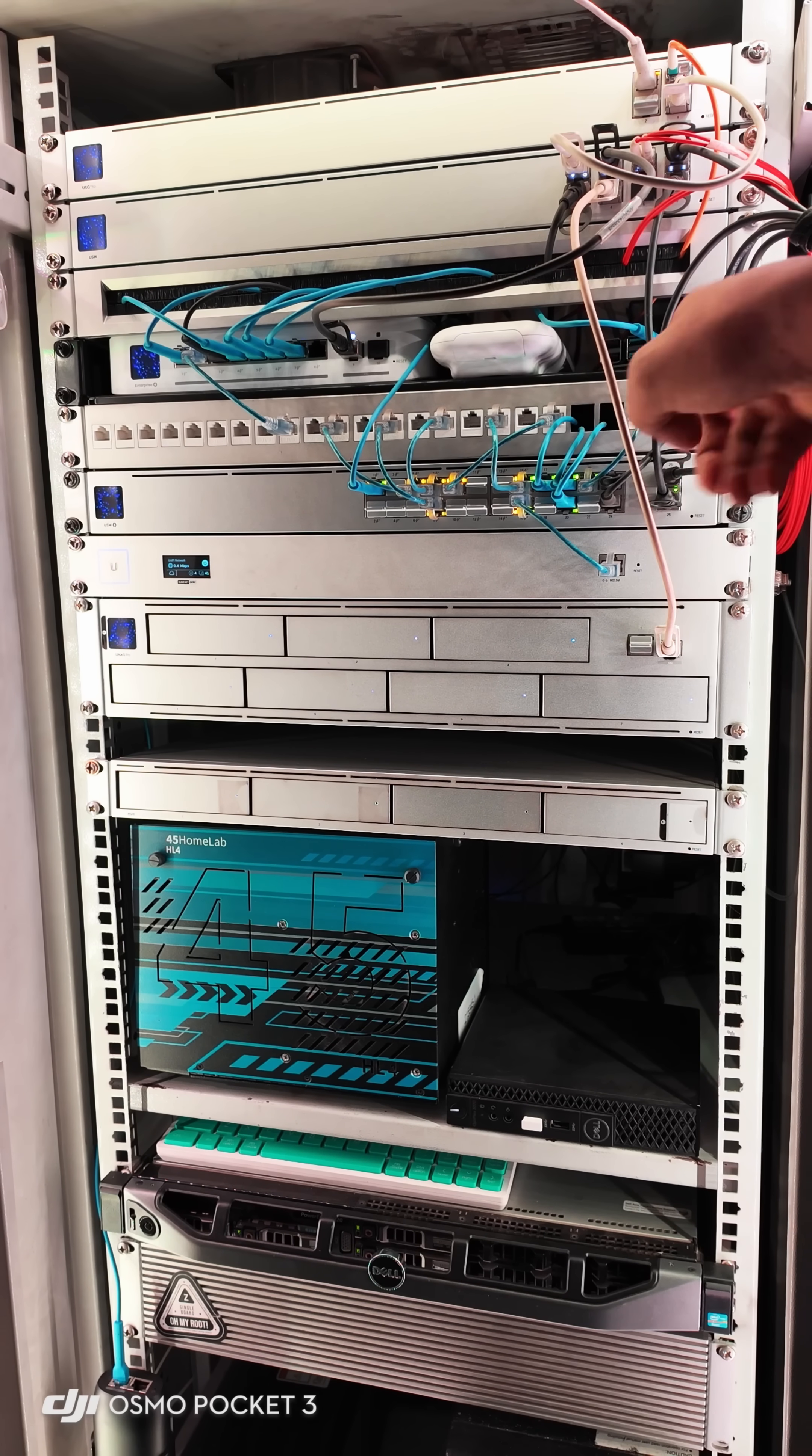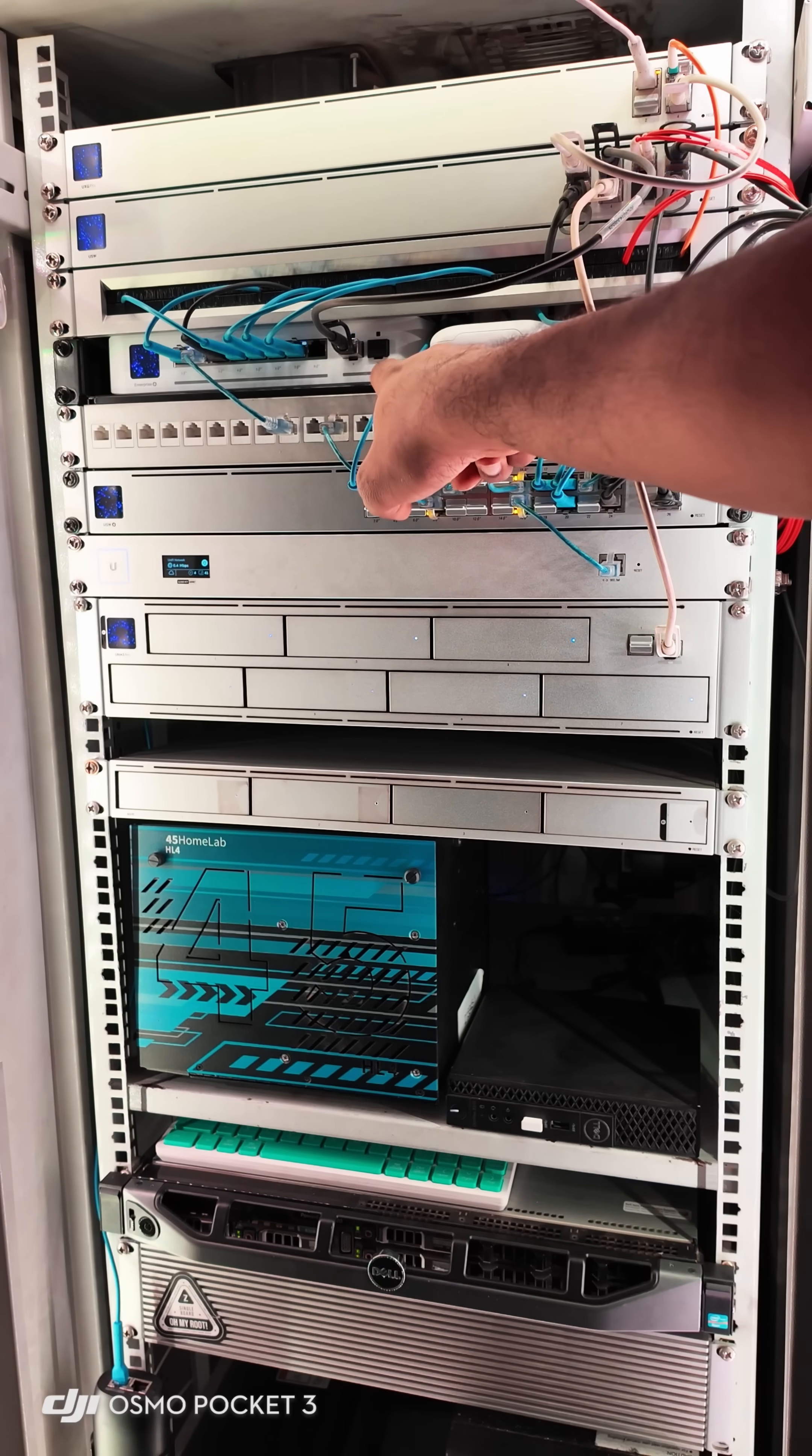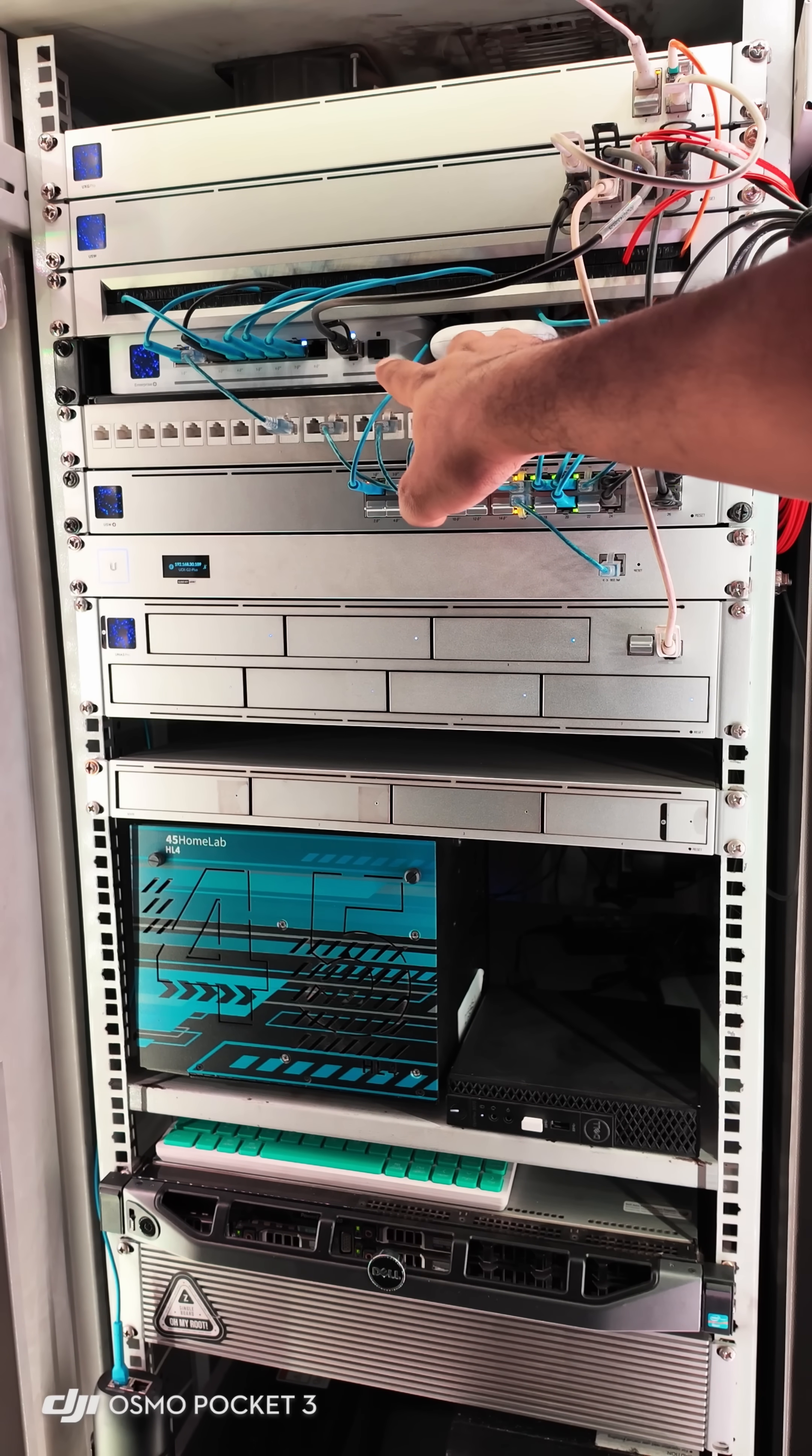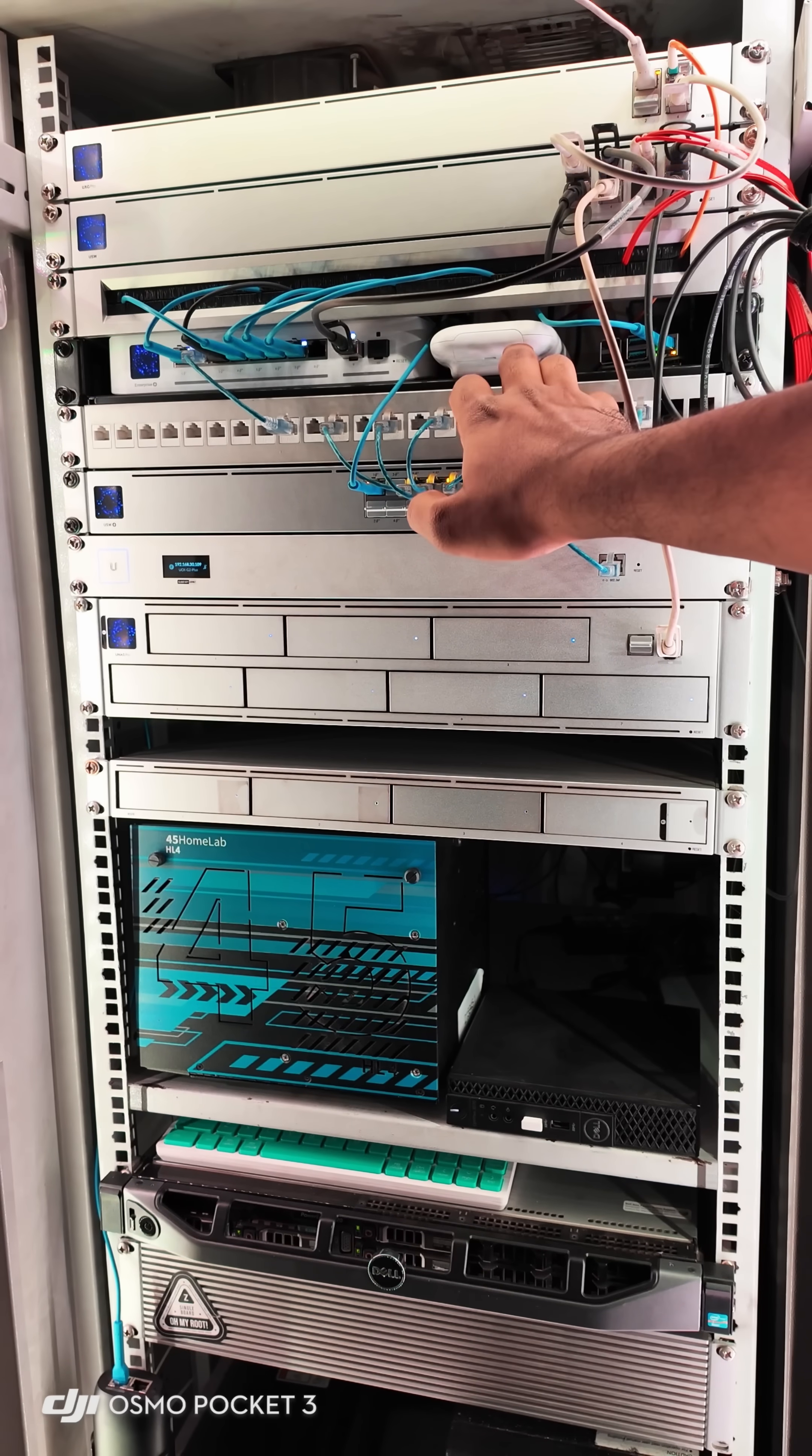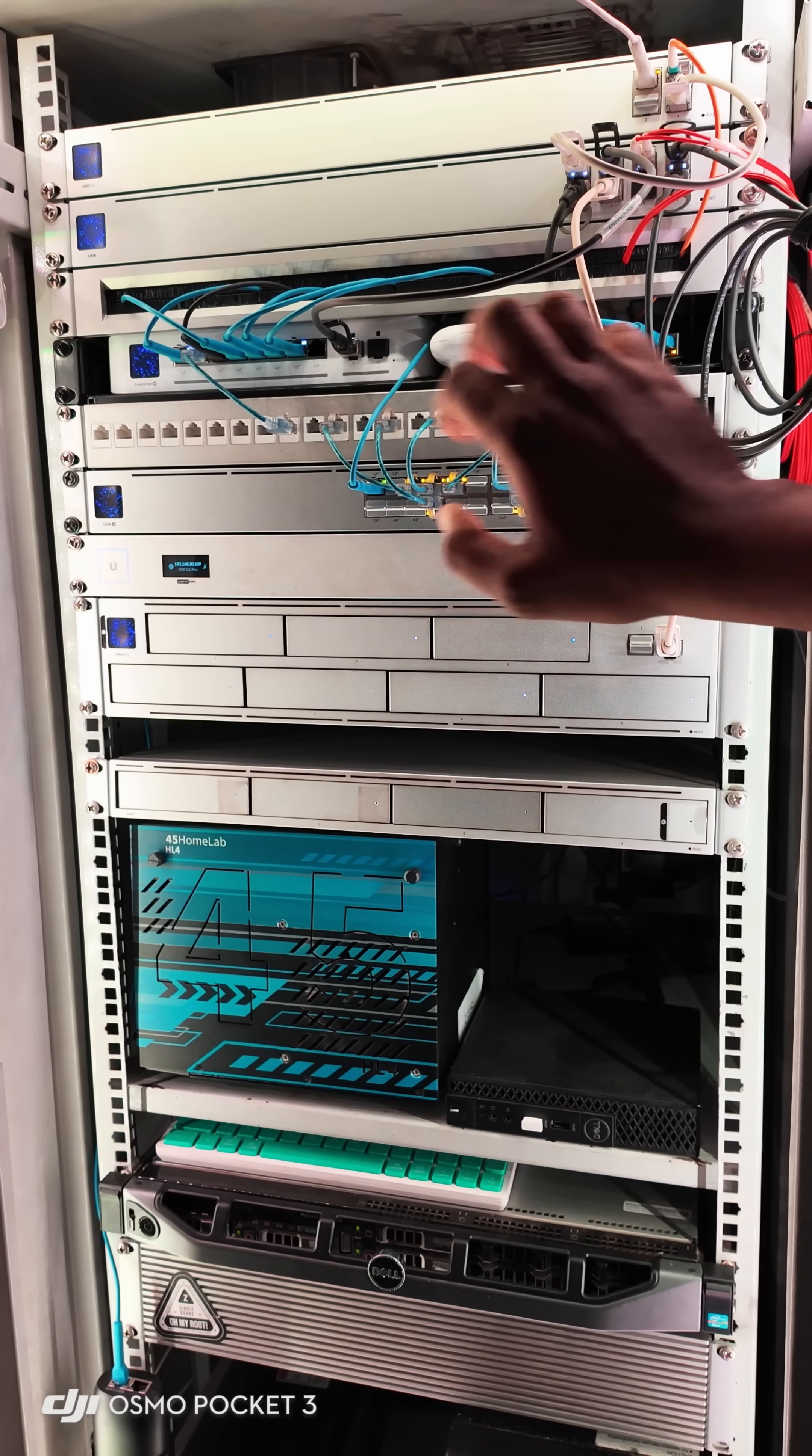On the rack shelf, you will see one Enterprise 8-port switch where all 8 ports are 2.5GB and 2 ports are SFP+. And then you will see a UK Ultra access point.